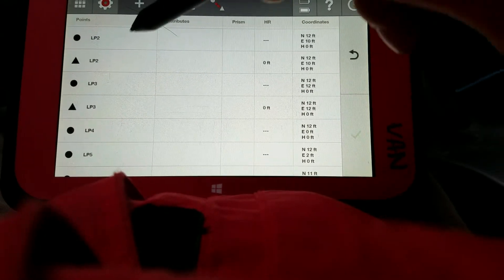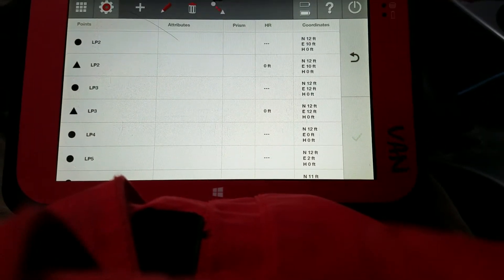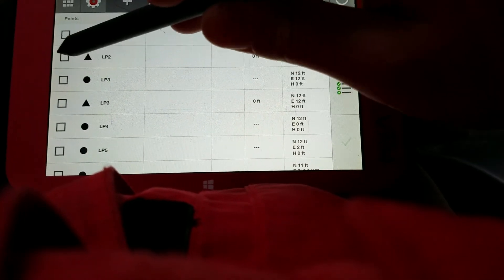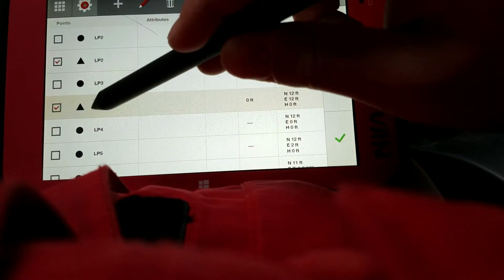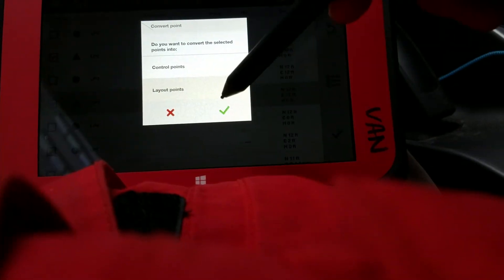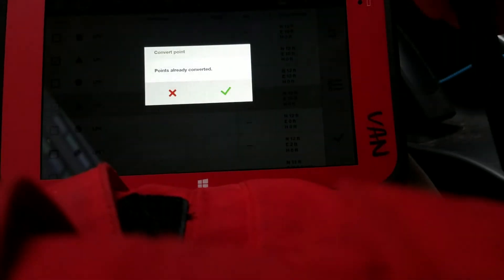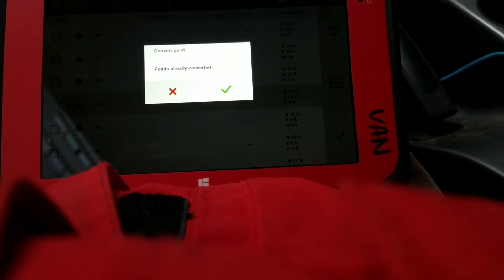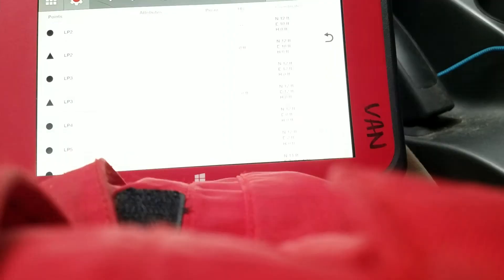Now, let's say I want to make these layout points, so I just check them. They're already layout points, so they're not going to work, but I can check all the control points I want and make them layout points. It's going to say points are already converted because they already have them as names.